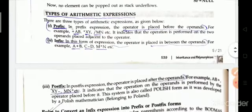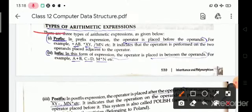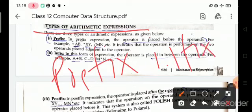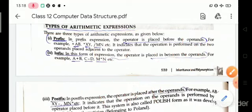The next topic is types of arithmetic expressions. There are three types of arithmetic expressions used in data structures: prefix, infix, and postfix.